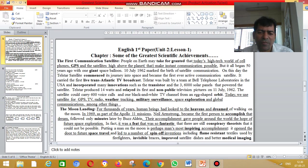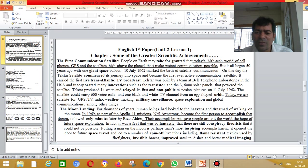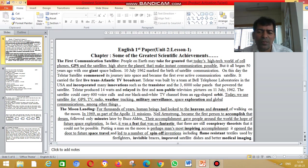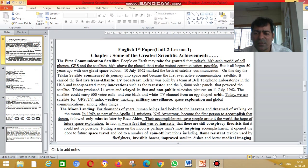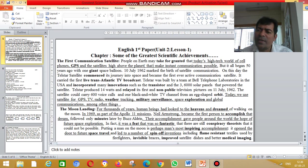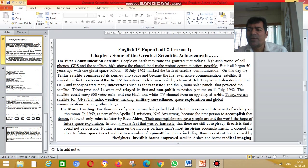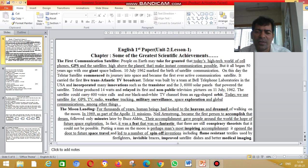For thousands of years, human beings were looking to the heavens and dreaming of walking on the moon. So for thousands of years, human beings were dreaming of walking on the moon. The answer will be this.